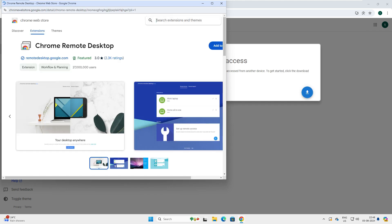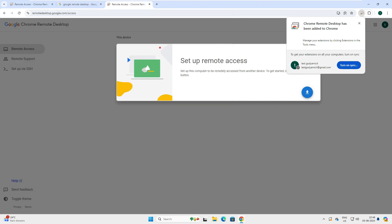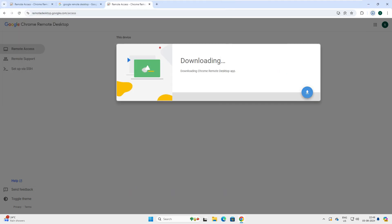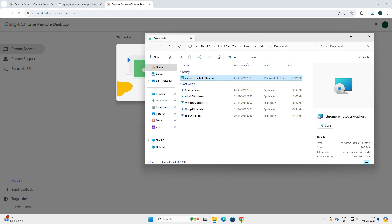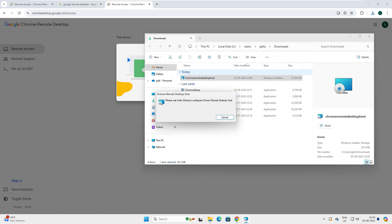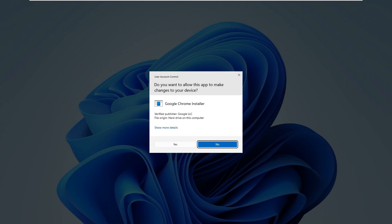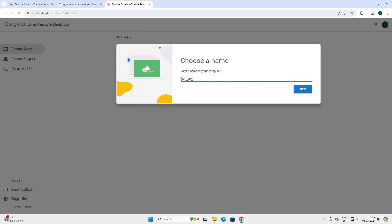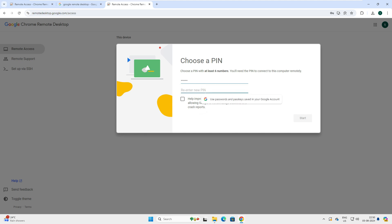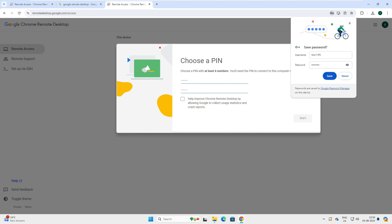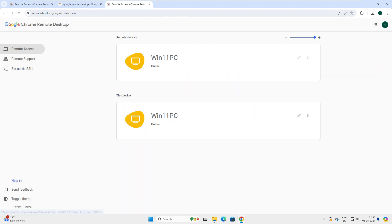Let's download the remote access software — it's a very small file. Click to add it to Chrome as an extension. It says 'Google Remote Desktop has been added to Chrome.' Once the extension is added, click again and a small software download starts — just a 20 MB file. Run it, click 'Accept and Install', then 'Yes'. It asks you to choose a name — I'll enter 'Windows 11 PC' — then choose a PIN of at least six digits. Click 'Start' and now Windows 11 PC shows as online.